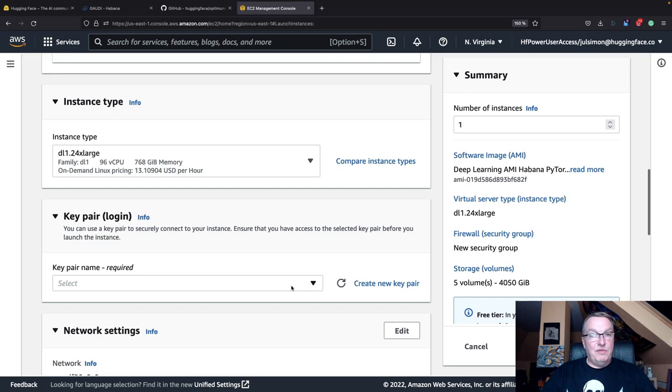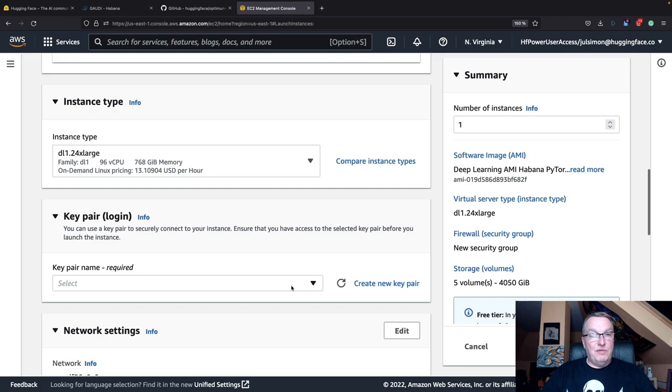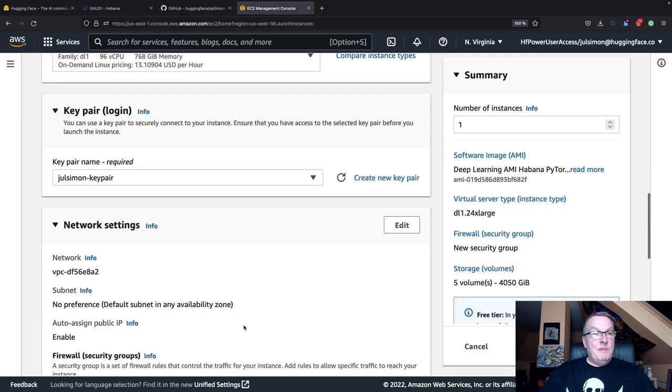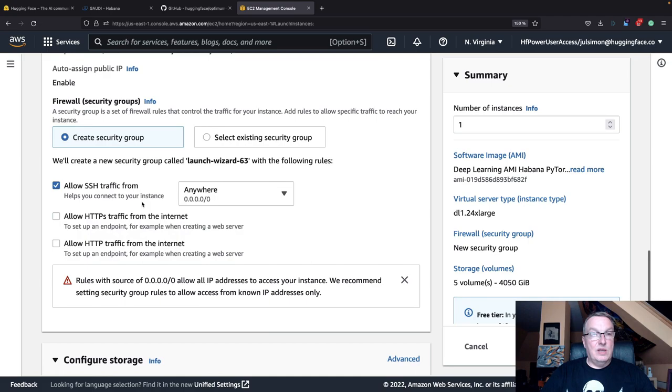We will definitely SSH to this, so let me grab my key pair. If you don't have a key pair, you should create one. For network settings, we can just create a new security group allowing SSH.